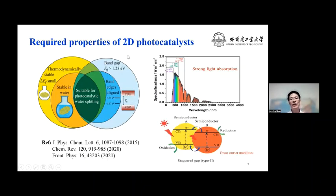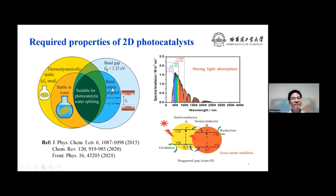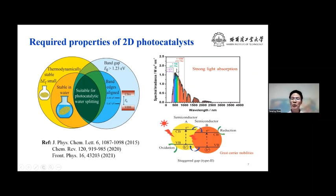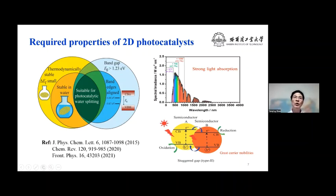In principle, 2D photocatalysts must satisfy four basic conditions: thermodynamically stable, insoluble in water, band gap larger than 1.23 eV, and band edges that straddle water redox potentials. However, for practical applications, they must also satisfy several other conditions: the ability to utilize visible light, which accounts for more than 40% of solar energy compared to UV light; greater carrier mobility to reduce exciton recombination rate; and low overall potential to ensure HER and OER can be realized in experiments.